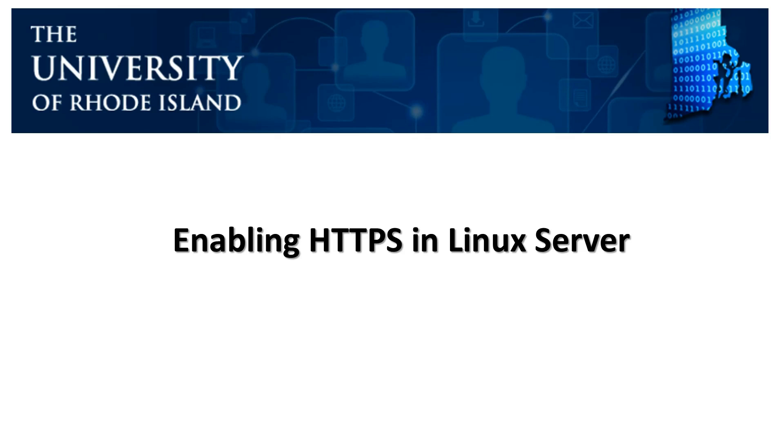whether that be from a client server to a host server or from a client to a server, or from one program to the other. And most companies that you utilize today have some kind of website or some level of security that they implement when users access their website.